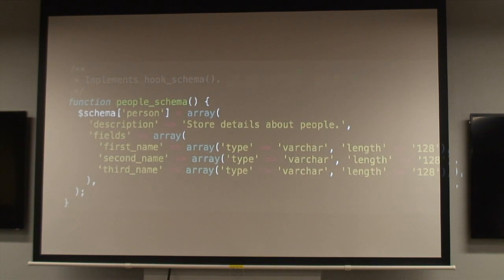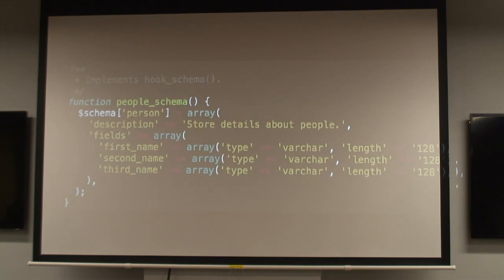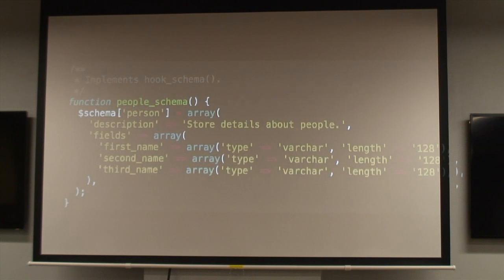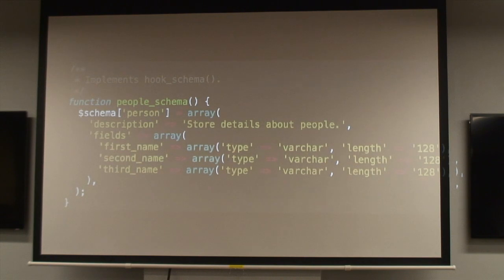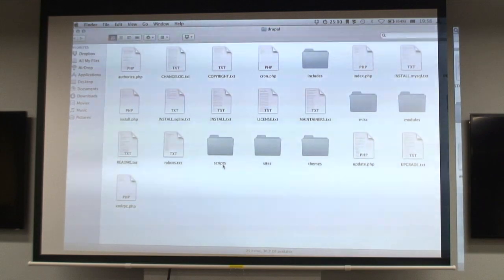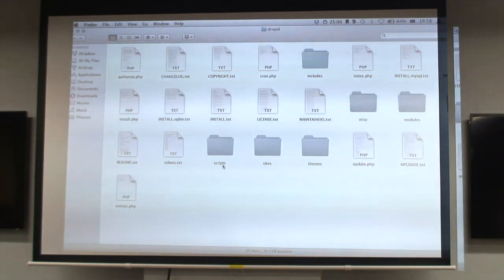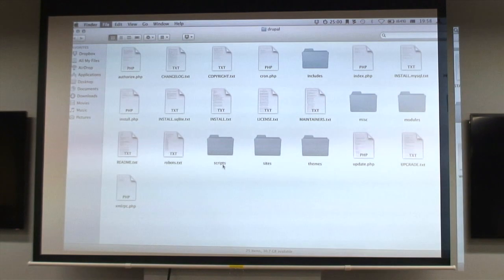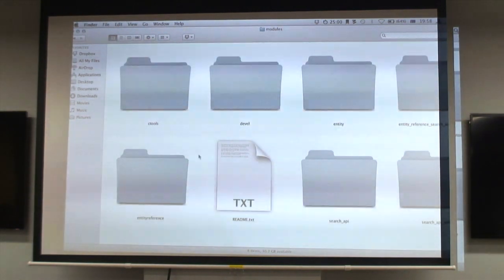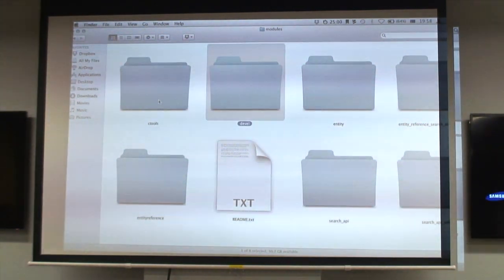I was also playing at the same time with Solr and Search API, so I thought, why not use Search API as the backend for this autocomplete stuff? I started hacking up an autocomplete plugin for entity reference that uses Search API to do the searching. I'll give a bit of a demo of that.